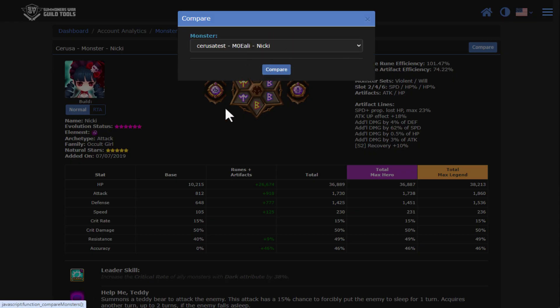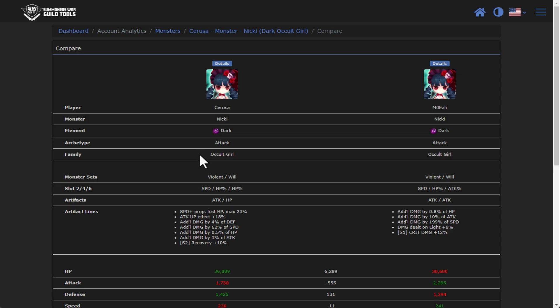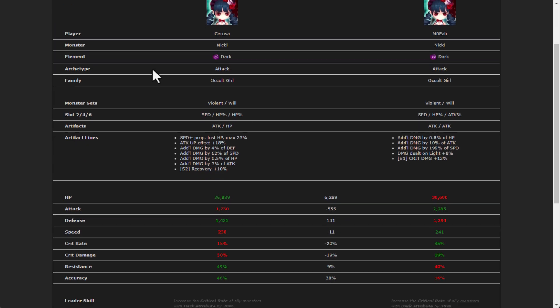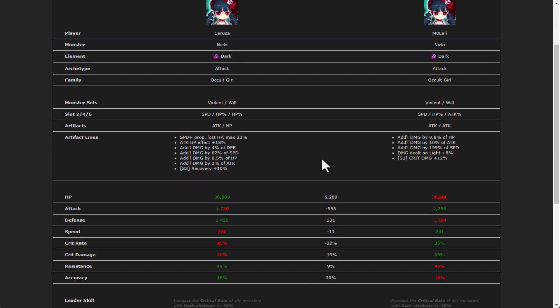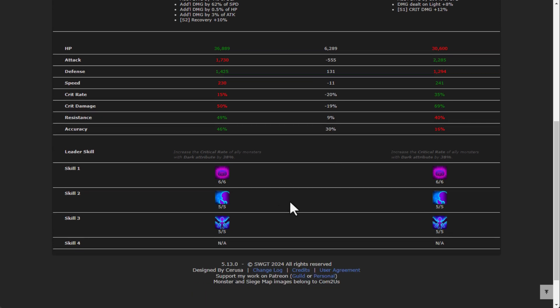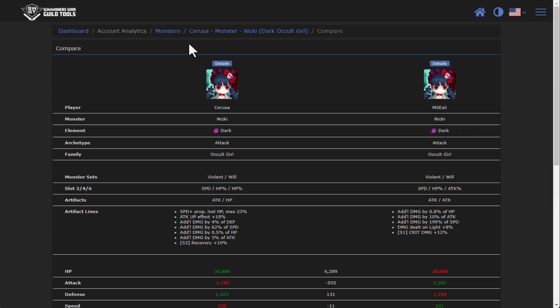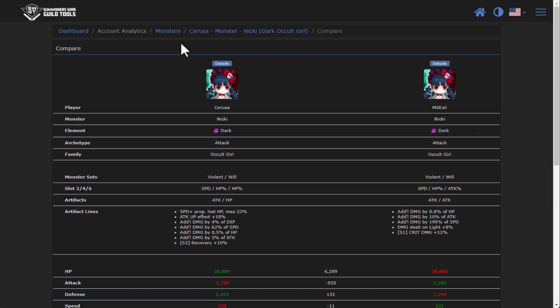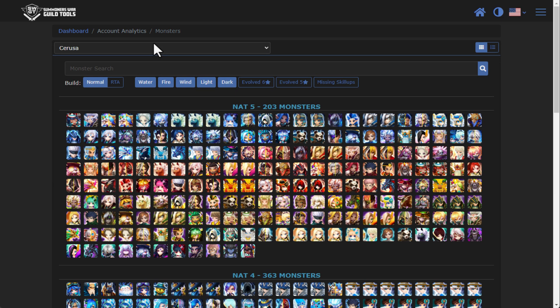So really nice functionality there that you can compare and see other friends stuff too.